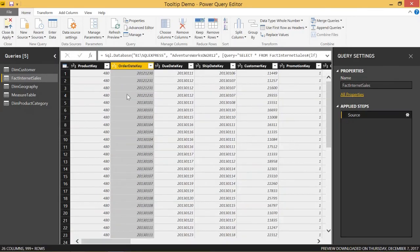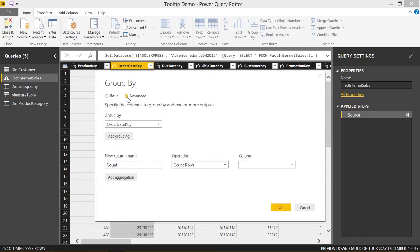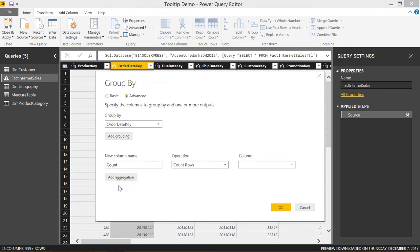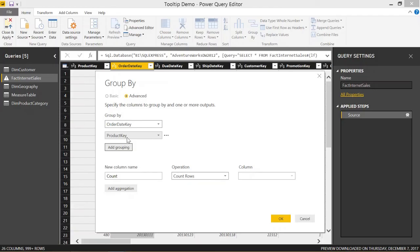We can go through another couple examples of where we would group by. Let's get rid of that and it brings us back to our source table. We can group by again, and this time we can do an advanced group by. This allows us to specify multiple groups or multiple aggregation steps. We're going to do multiple groups here.